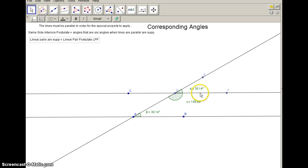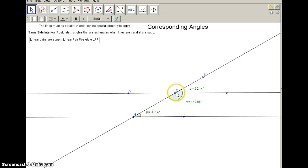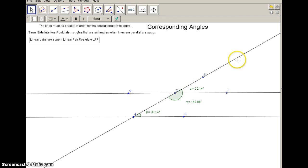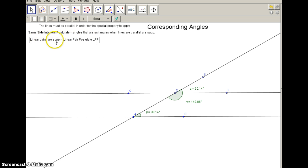Linear pairs are pairs of angles that have a common adjacent side and a common vertex, and their non-adjacent sides form opposite rays. In this case we're talking about angle EDF and angle ADF — the DF part is the adjacent side, so DE and DA are the non-adjacent rays. They form opposite rays, so the linear pair postulate tells us these angles are supplementary, meaning they add to 180 degrees.